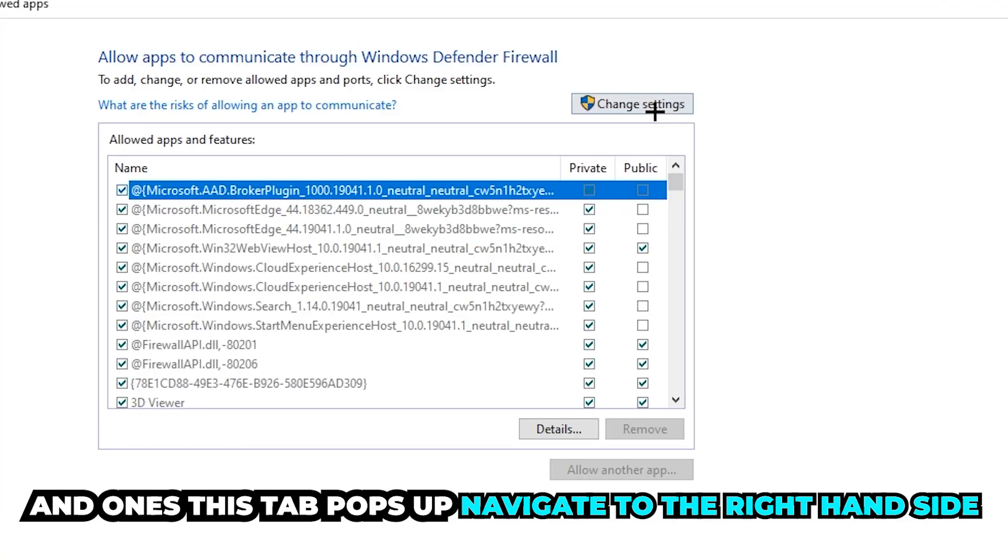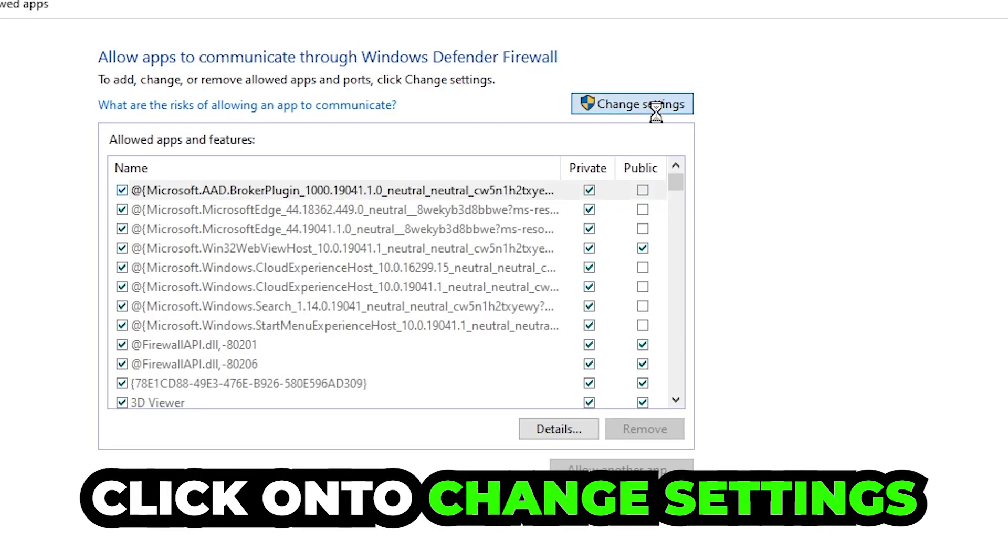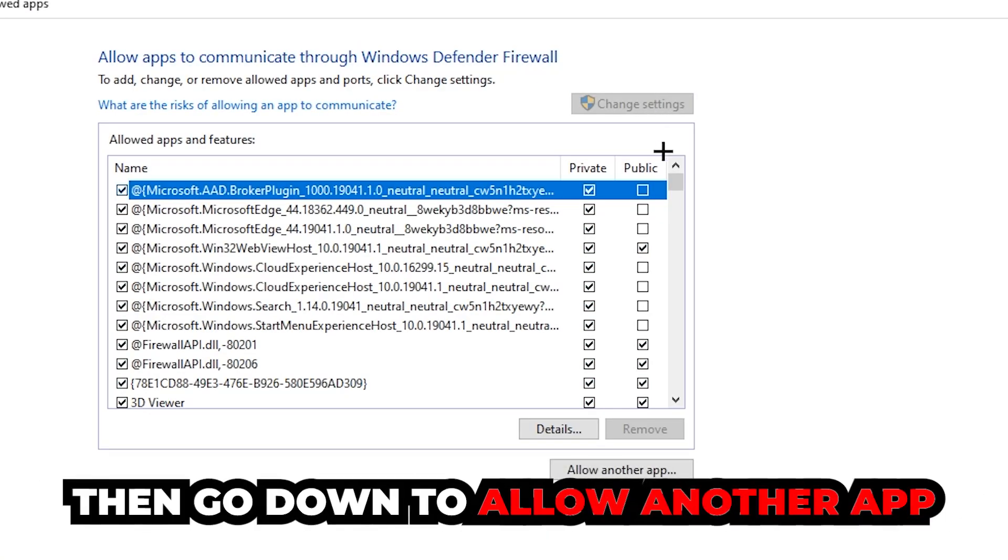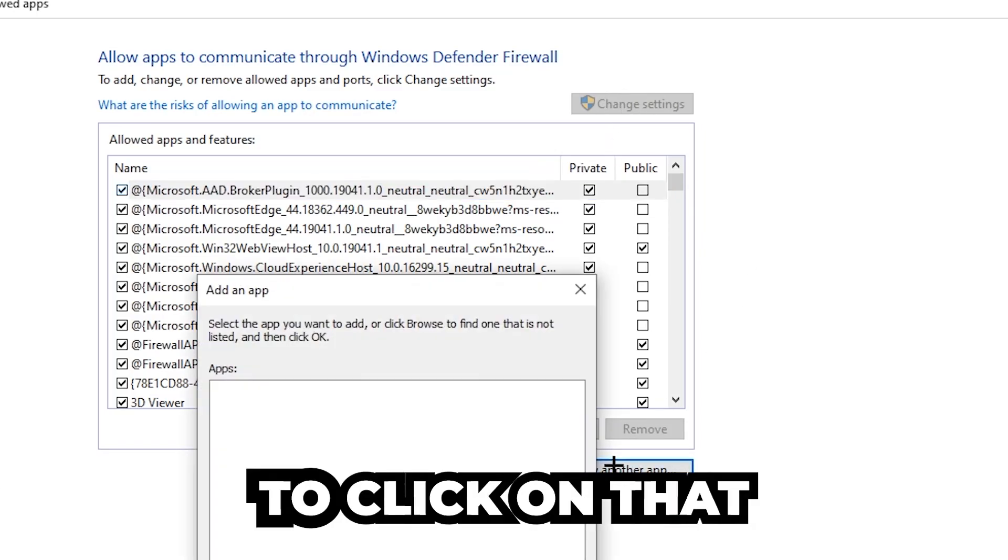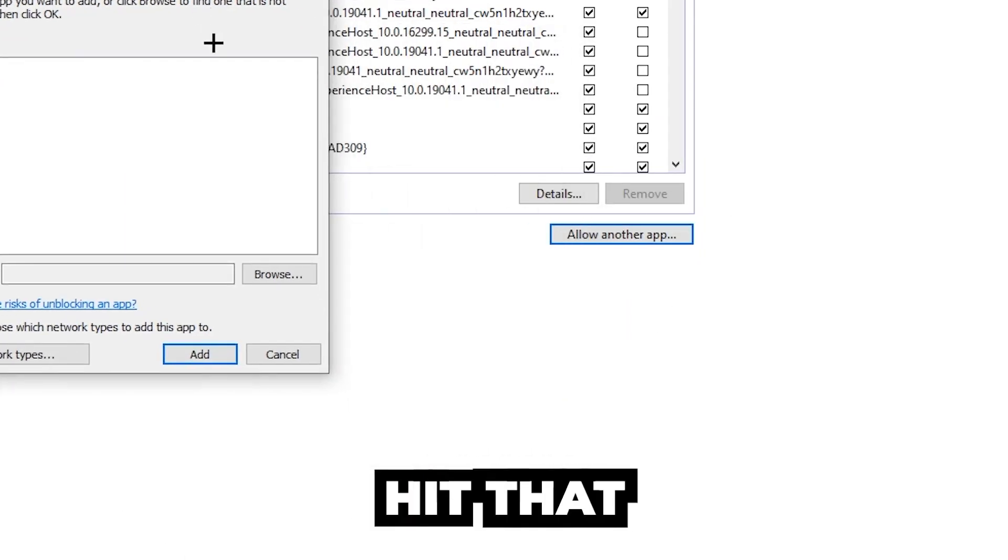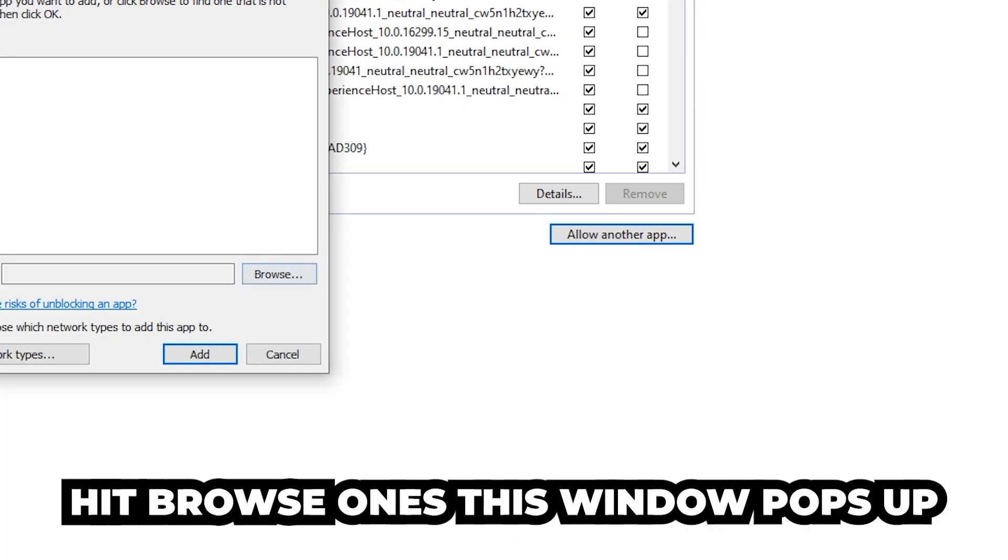After clicking 'Change settings,' go down to 'Allow another app.' You should be able to click on that, then hit 'Browse' once this window pops up.